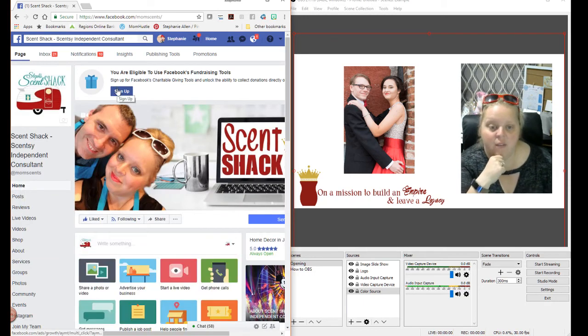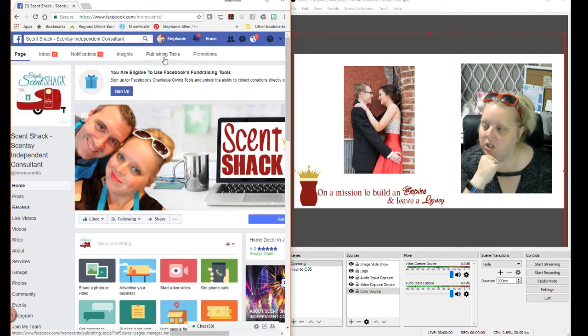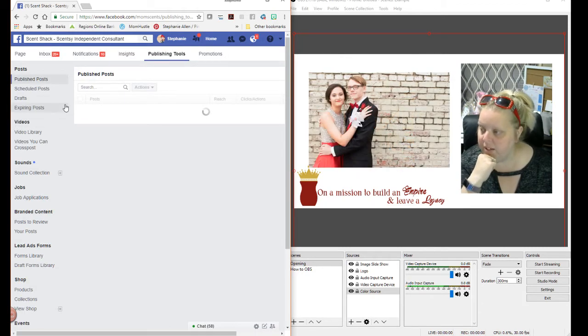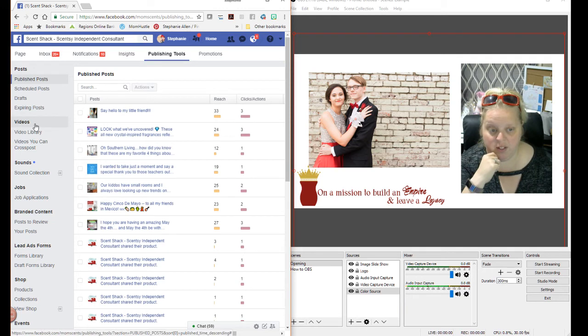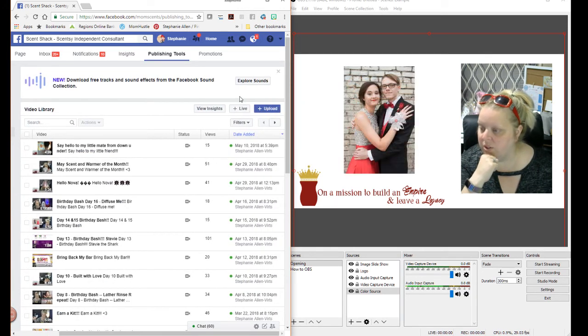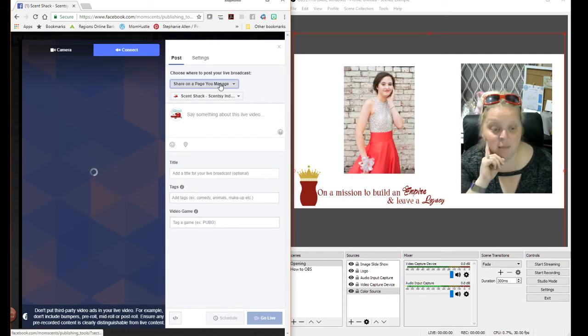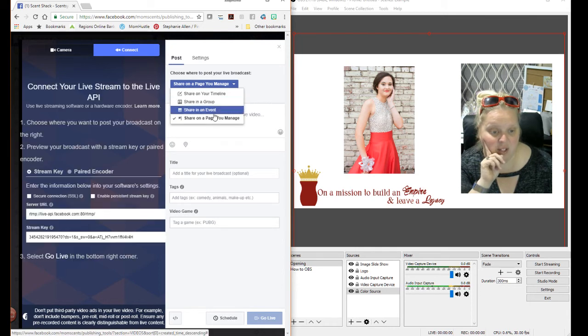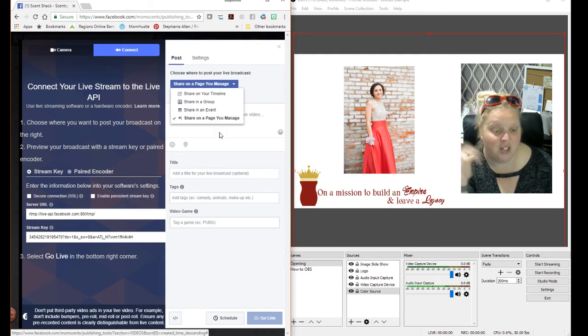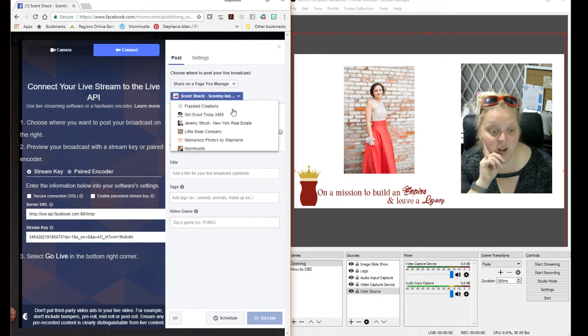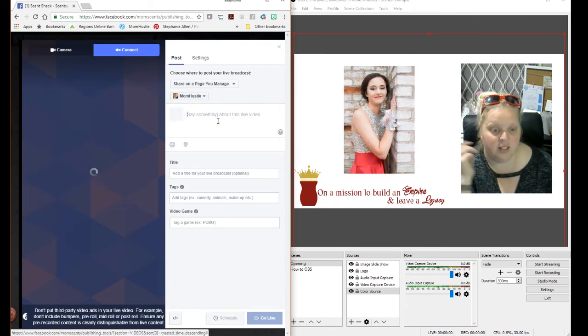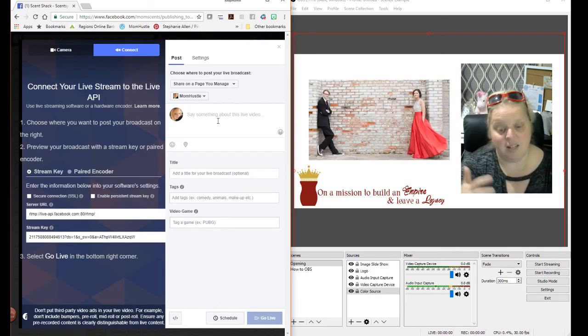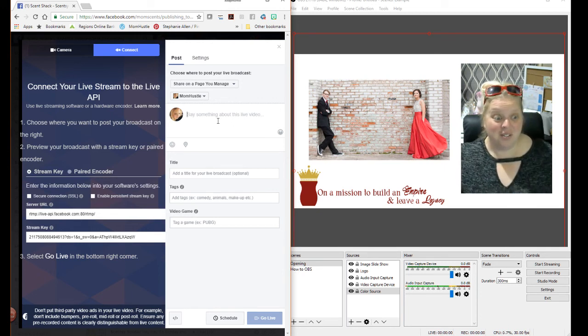So what you're going to do is you're going to go navigate to your business page. So I'm on Scentsy and I'm going to click publishing tools. Then I'm going to go to video. I'm going to click on video and I'm going to scroll over since my screen isn't showing. You'll see this live button here. Live. I'm going to click the live. It's going to pull up that same thing. It's going to ask me, where do I want to post it? So I have all these options now. Do I want to post it in an event, a group, a timeline, share on a page I manage, you know, those are all things. So like I could go over here and I can say, oh, you know what? I want to put this on Mom Hustle. And then I would put my title in just like I did on my other video. And then I would just share it. I do the exact same thing I did for the first one. So that is all there is to it.